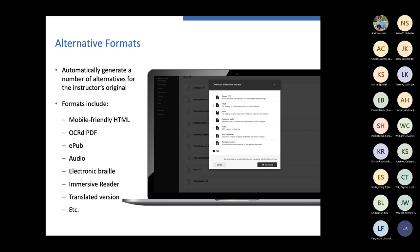OCR PDF is available for those scanned PDFs that are notoriously really bad when it comes to accessibility. EPUB is for students using an iPad, a Kindle, a Fire tablet, whatever the case may be. Audio is not only great for individuals with a visual impairment, but also for students who are commuting or lead a busy lifestyle — they can convert content to audio and listen while driving.